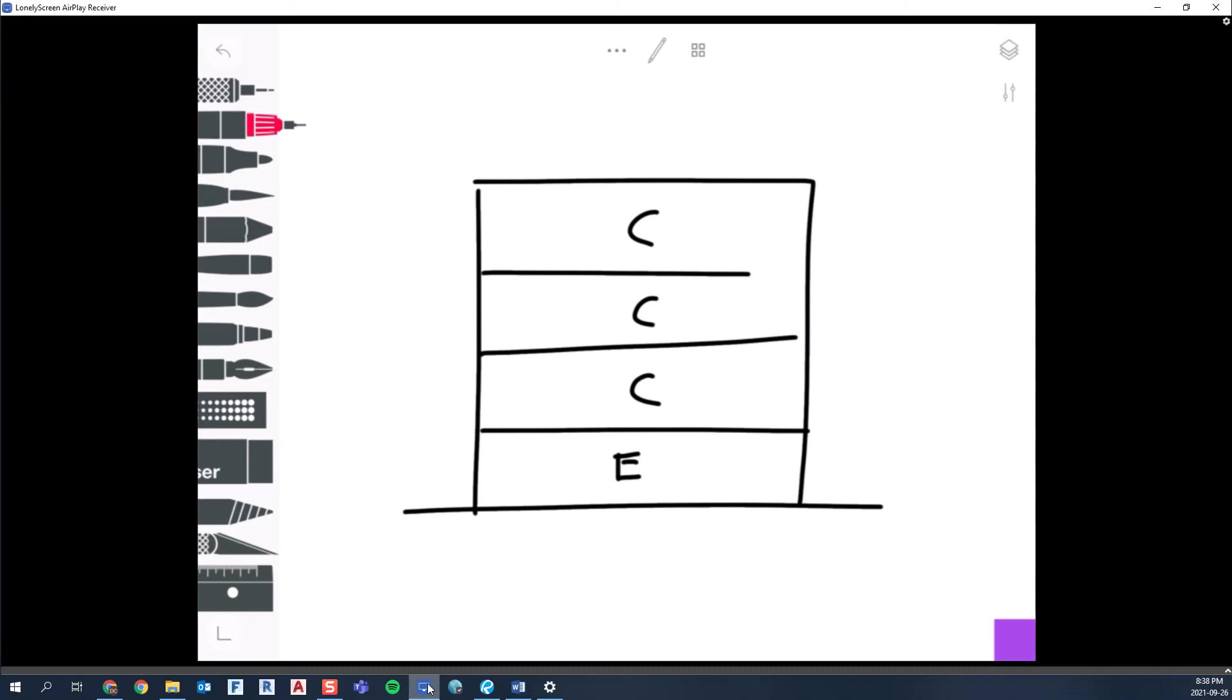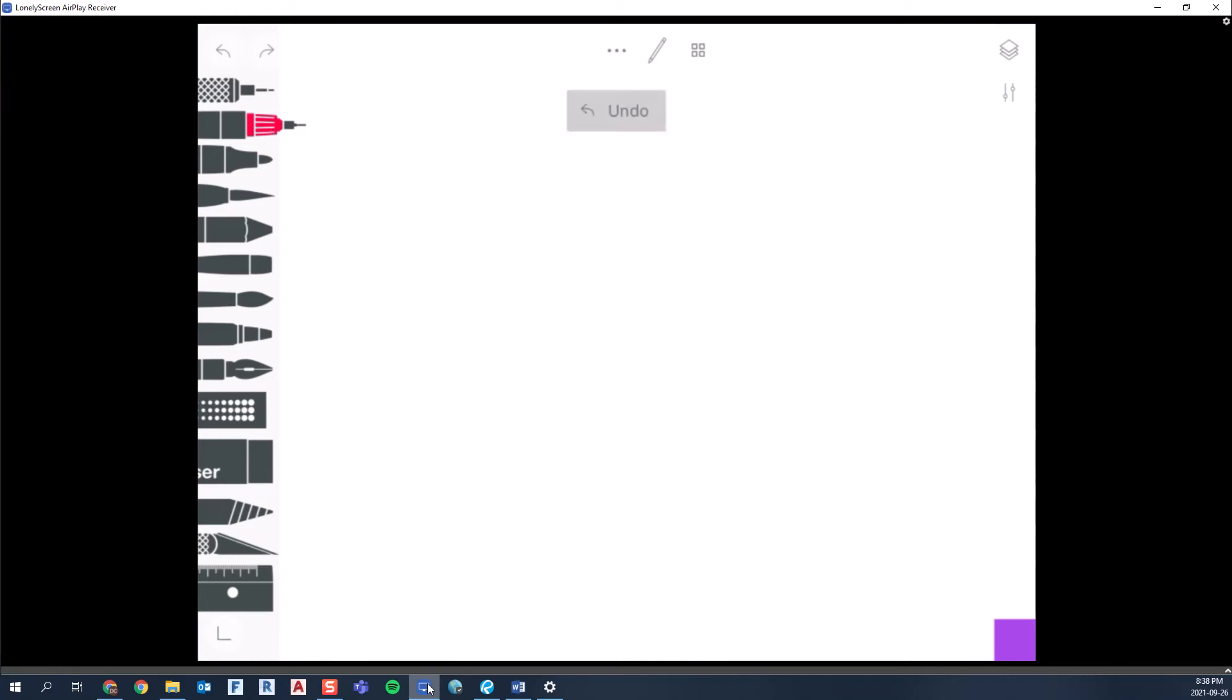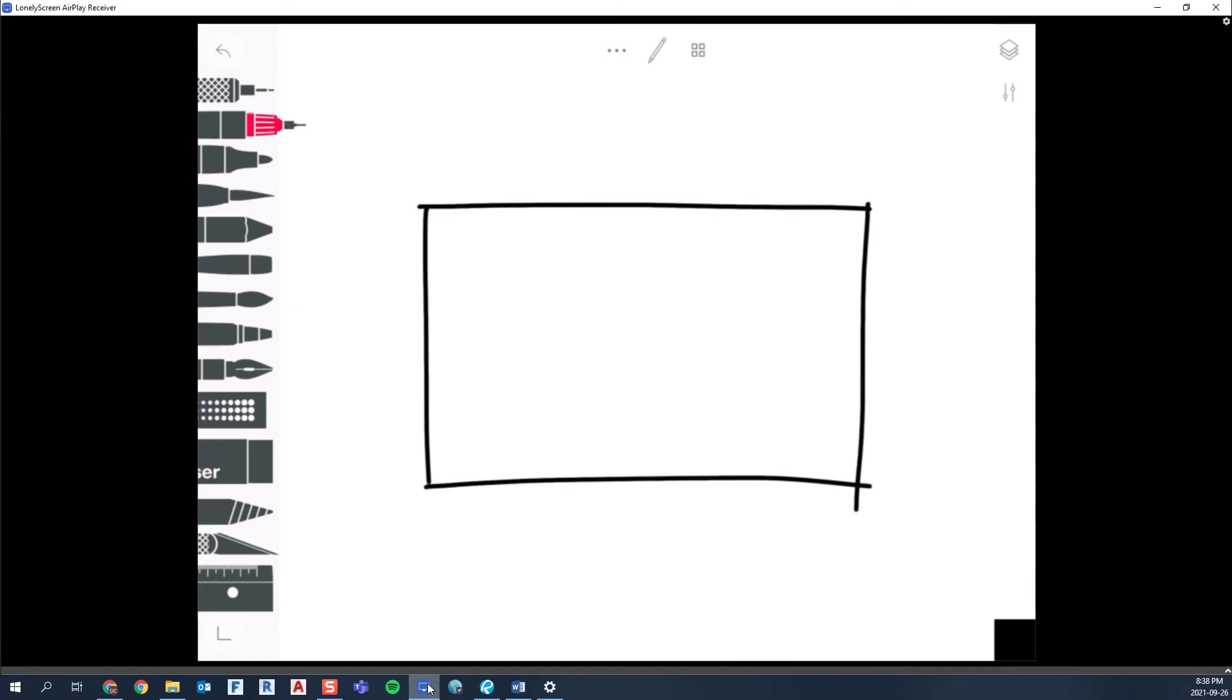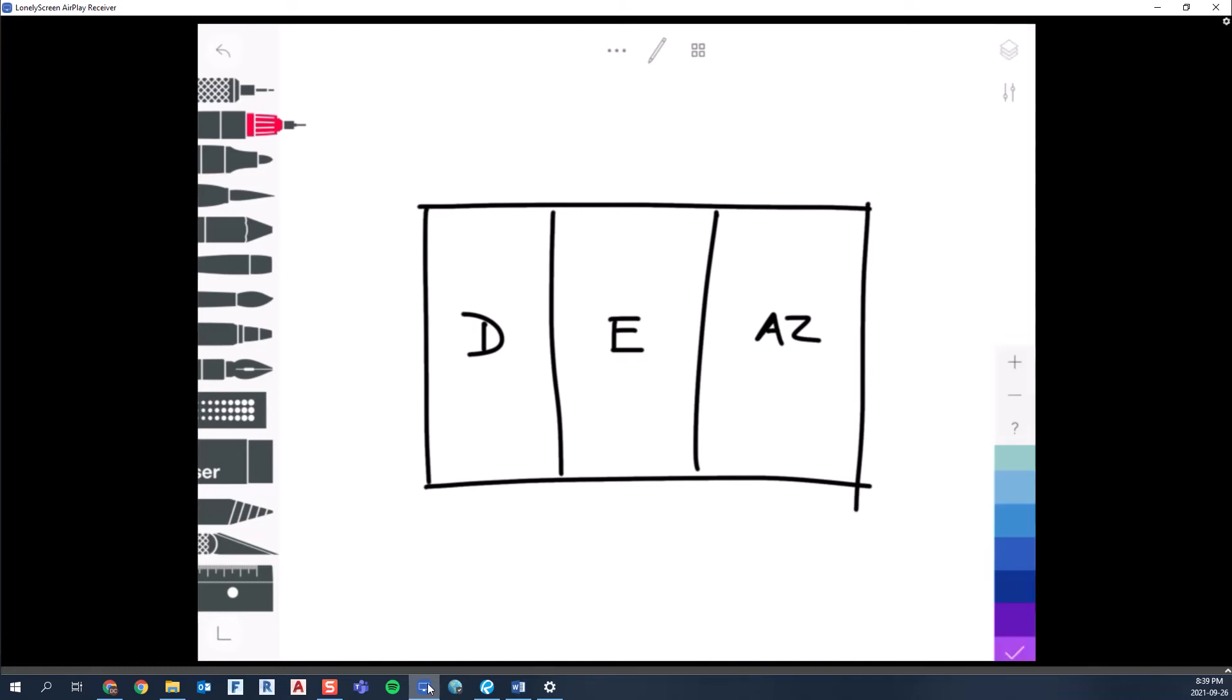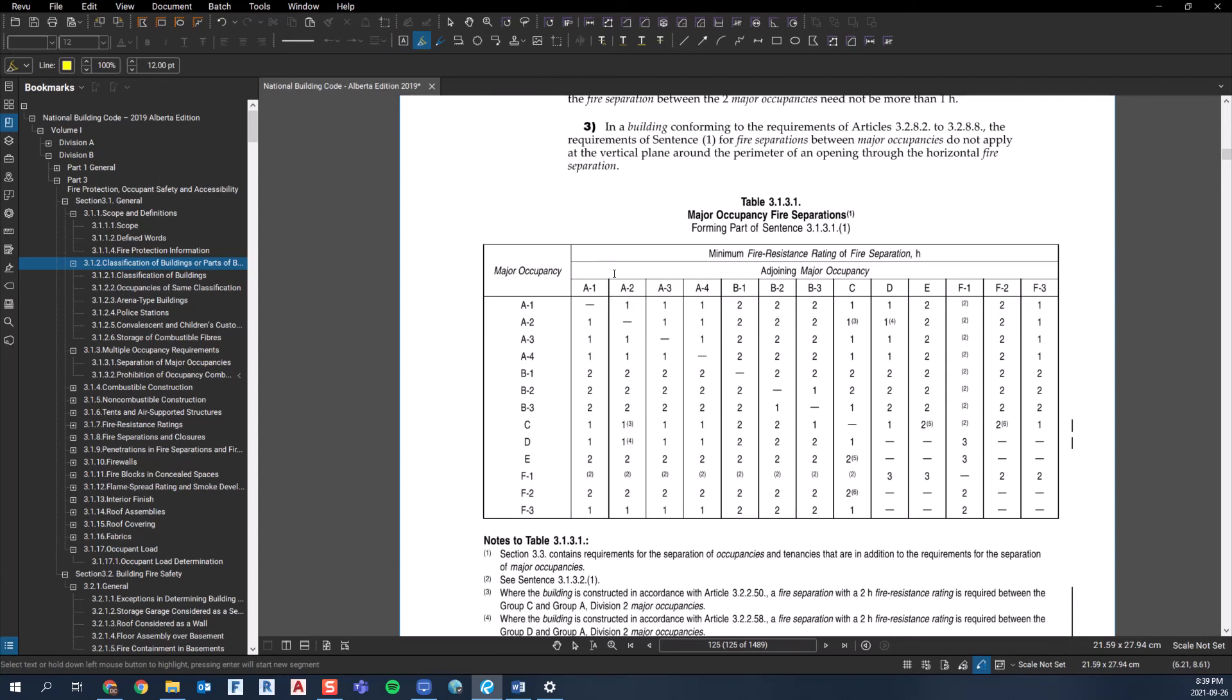Likewise, if we look at a building in plan view, like a strip mall situation maybe. And maybe there's three units in there. And let's just say the end unit is a restaurant. So that would be an A2. A retail space would be an E and maybe the end one's a dentist. So a D use. So the major occupancies in that building are A2, E, and D. And that's what that chart is for. It's just telling you right off the bat, okay, well, if you have a group E beside a A2, then right away, we can see that those major occupancies have to be separated by a two-hour fire separation. So that's really all that is.